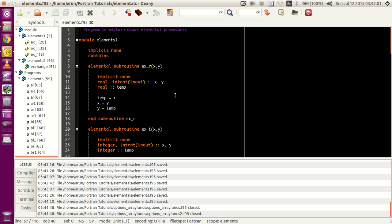These functions have very little dependence on the initial data type or the variables being sent into them. These are actually called elemental procedures. What an elemental procedure means is that these are procedures which have very little significance on the size of the variable, and the type of the variable has a little more significance, whereas the size of it does not have any significance.